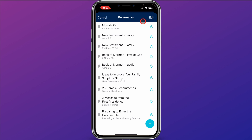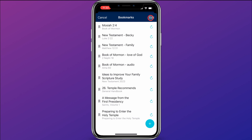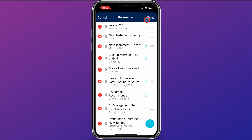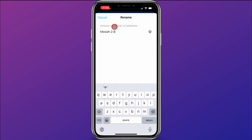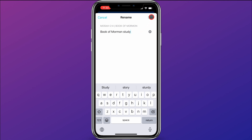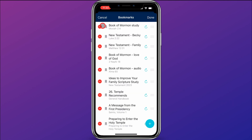Within the bookmarks, there are a few cool features you can do. If you want to delete, you can slide over to delete a bookmark. If you come up here and click edit, you can click on the name of the bookmark and rename it. So say I want to call this my Book of Mormon Study bookmark — I can rename it and click save, and now you can see it says Book of Mormon Study and points me to Mosiah chapter 2 verse 4.